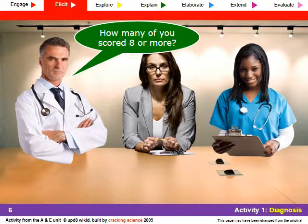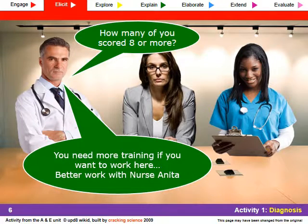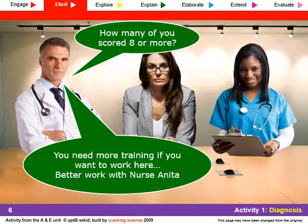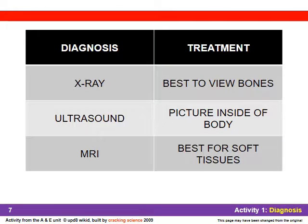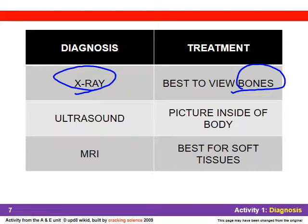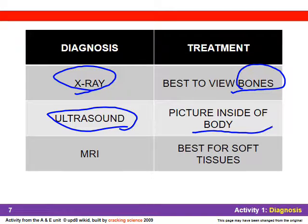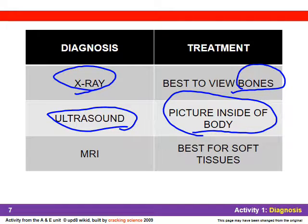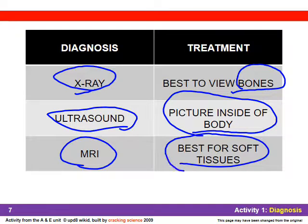You didn't necessarily score high enough to get through that interview, but Nurse Anita is going to help train you to make sure you understand everything you need in order to join the radiology department. As you go through this unit you do have to remember the three types of machines we use for diagnosis: X-rays for dense material like bones, ultrasounds for soft tissue like organs and muscles, and MRI which is also for looking at soft tissue.